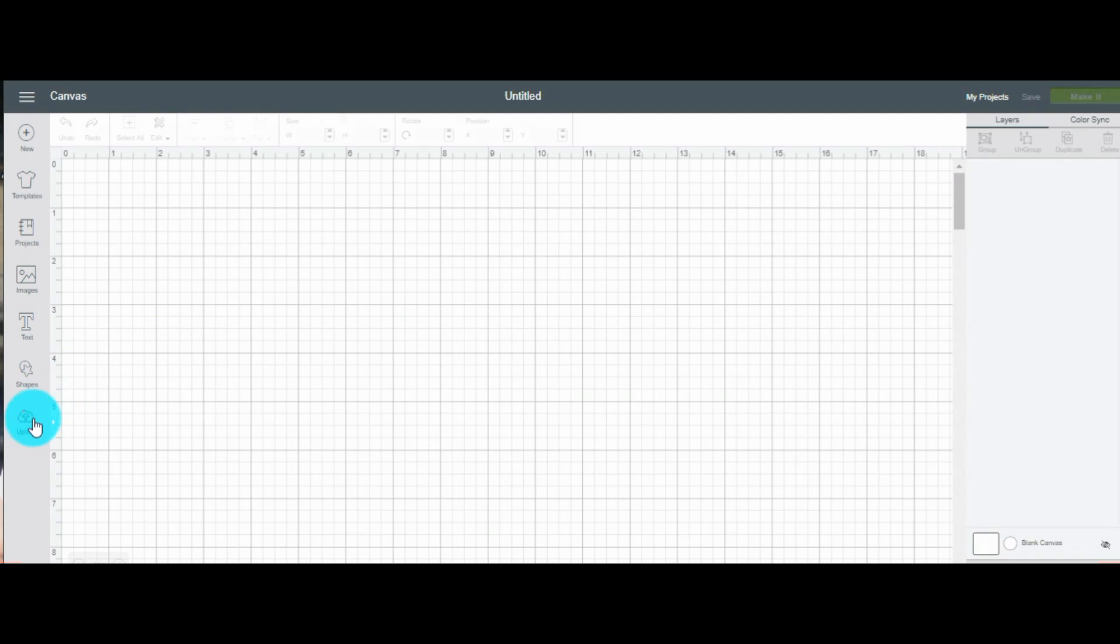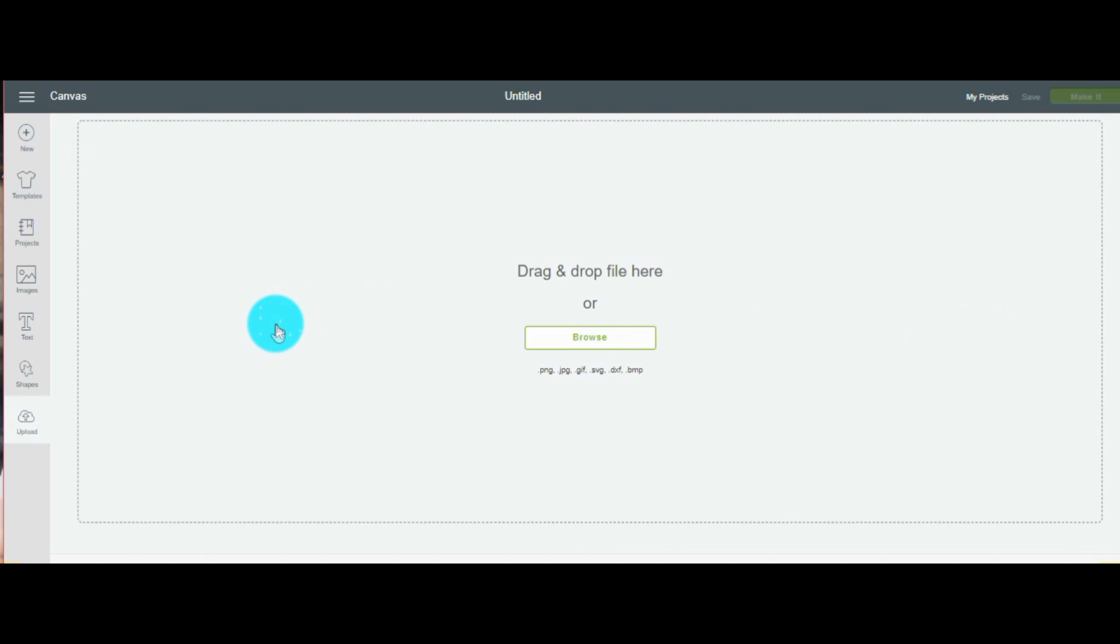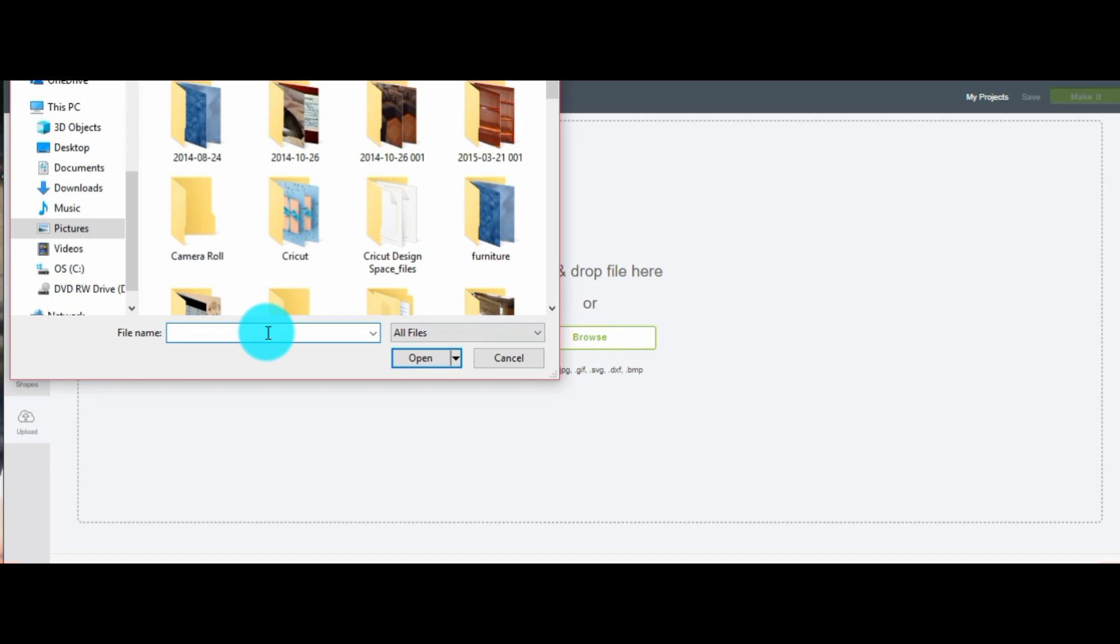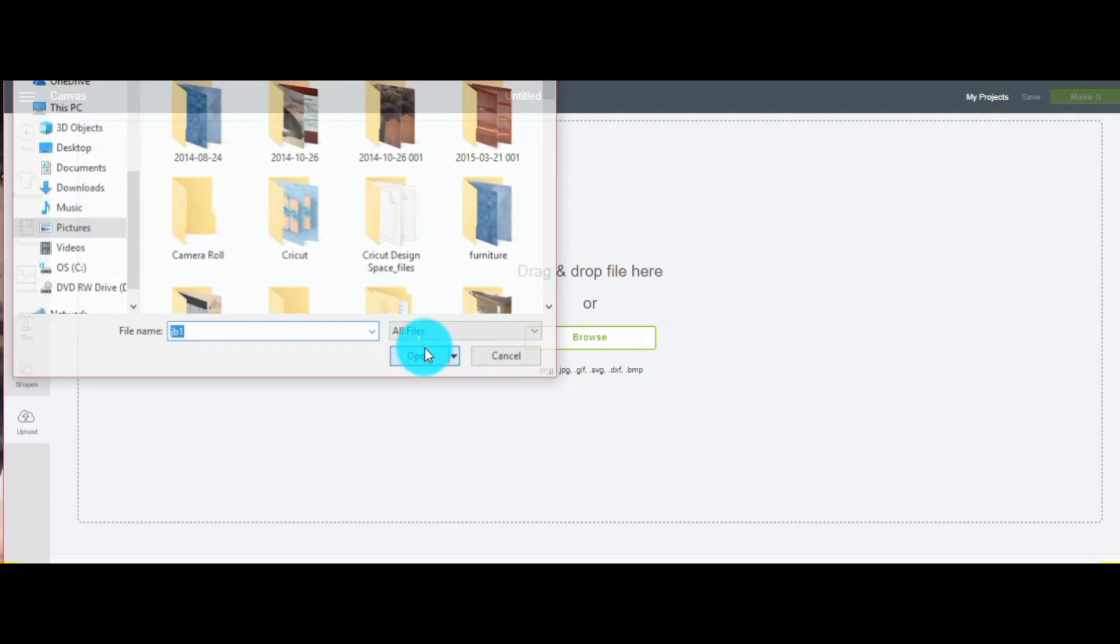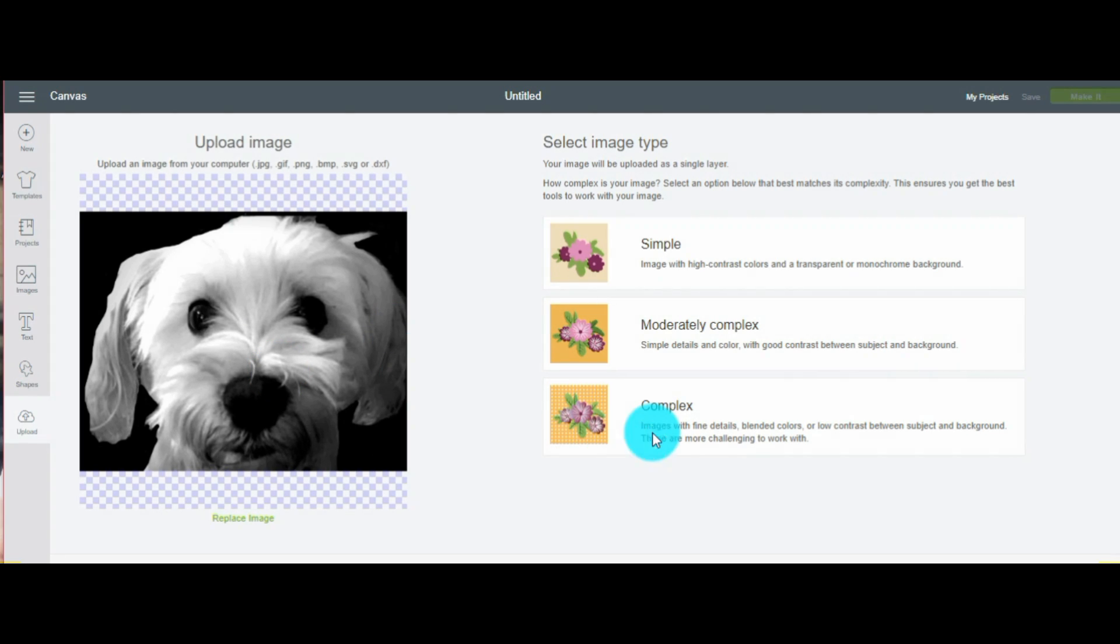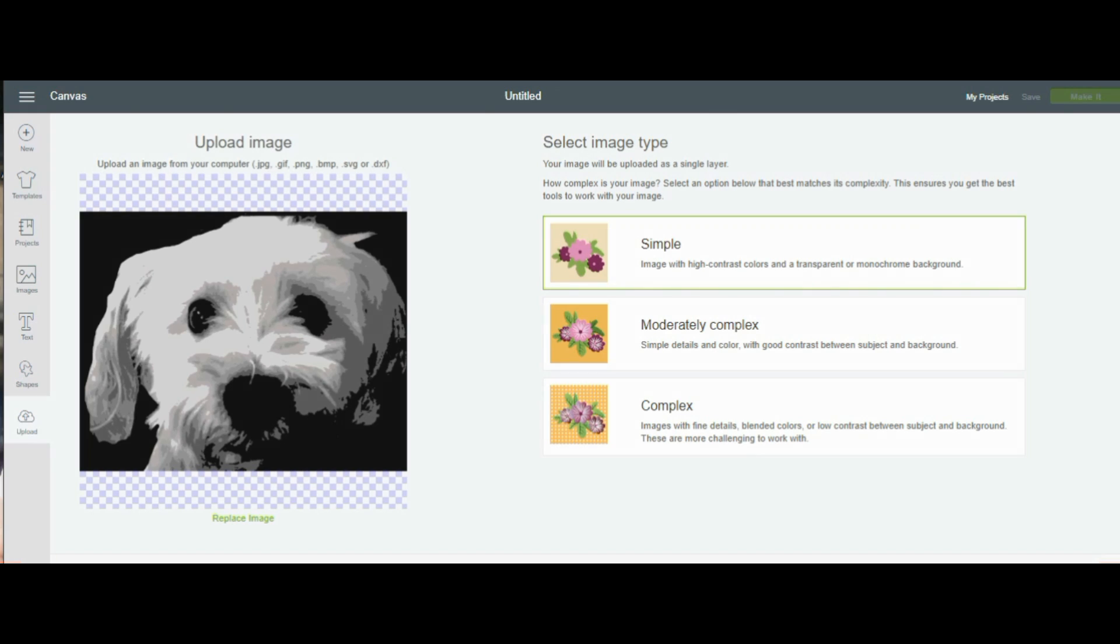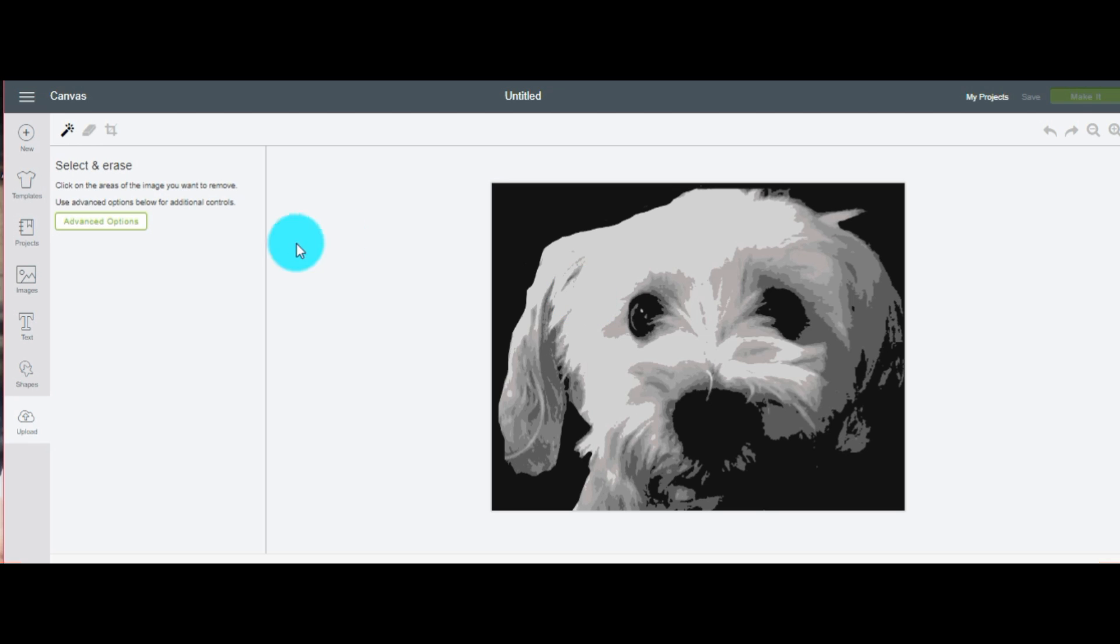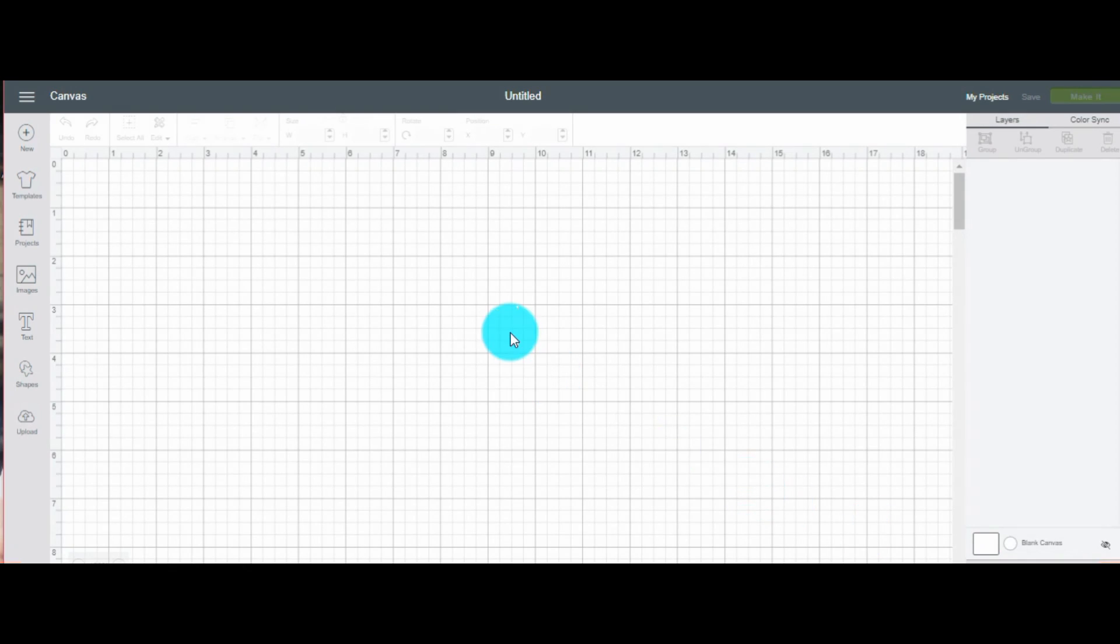Okay, we're in Design Space. Come to the left, click upload. You're going to click upload again. Click on browse for your file from your computer. Pick the picture of your choice. Hit open. Picture should come up. Go over to the right and see what would be a good choice on how to clean your image. We only have two colors. We're going to click simple. If you have more colors you might want to pick one of the others. Click continue.